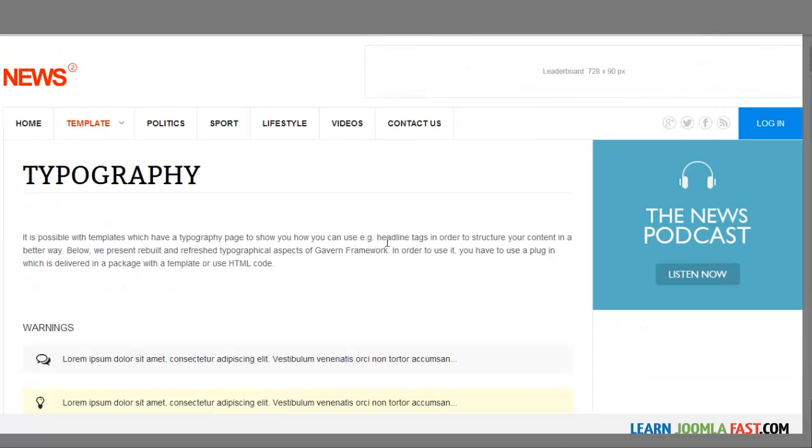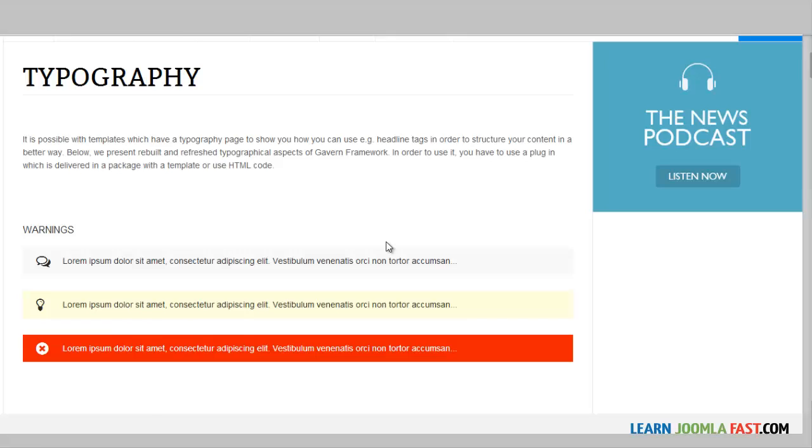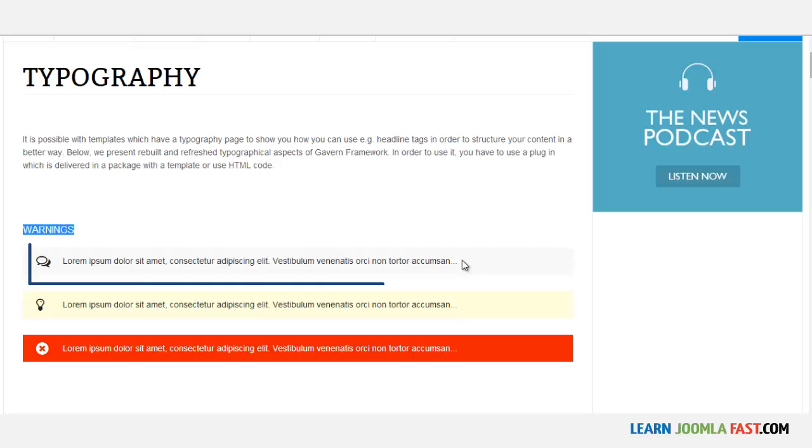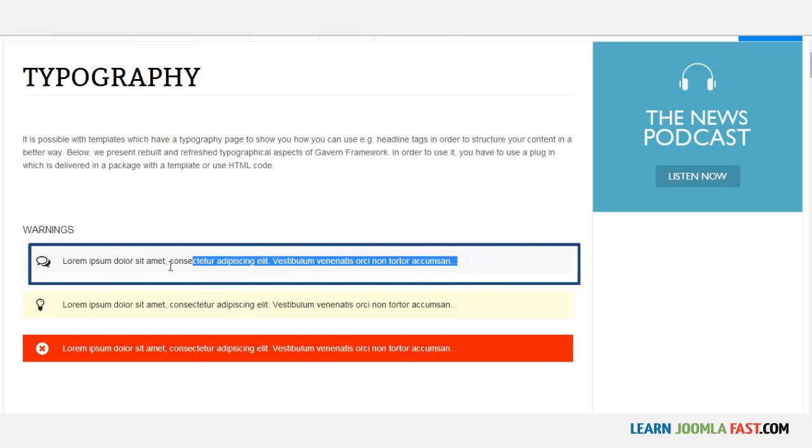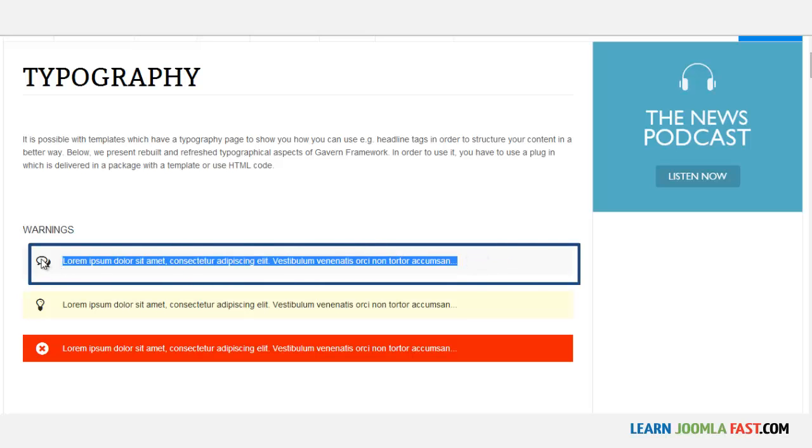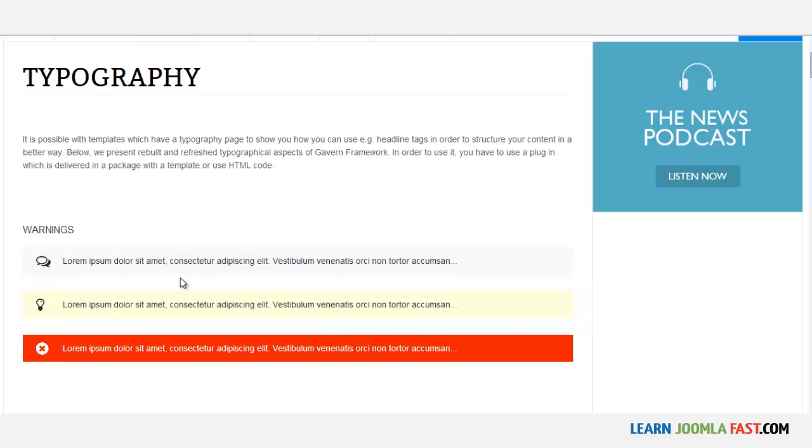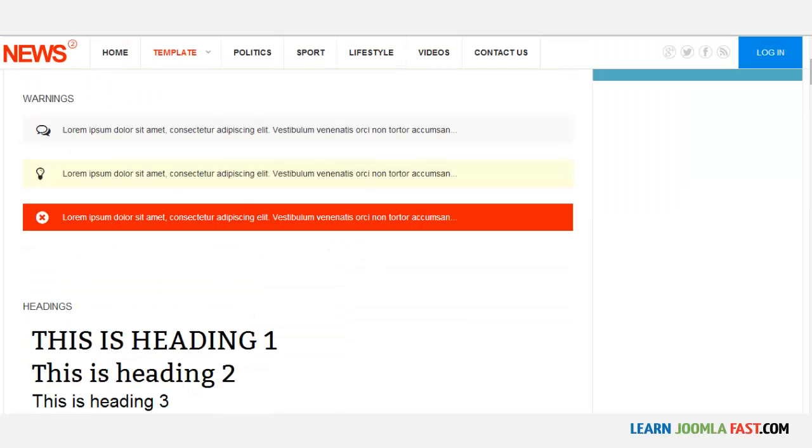For example, you have this warning here. If you want to style this particular something to look just like this, where you have this chat bubble or this light bulb or this X, there's certain code that is very basic, nothing hardcore. You just put in something there and it shows just like this.